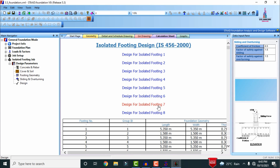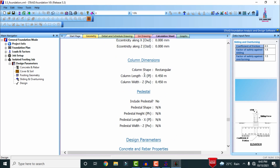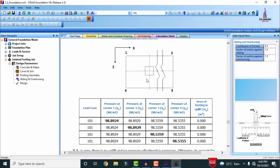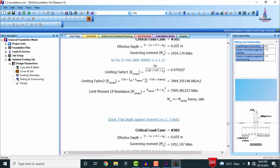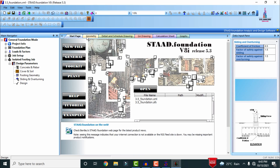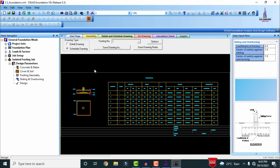Select any one of the foundations as per your consideration to see the results calculated based on IS codal provisions. After developing this output file, we have to check the values related to the geometry.